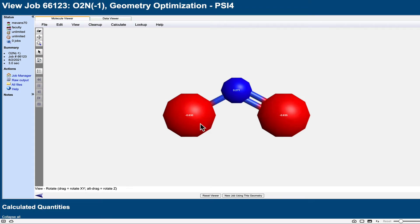Contrary to our prediction based on the Lewis structure alone, the partial charges on the oxygen atoms are equal to one another — they're both negative 0.6. So the Lewis structure appears to be an inadequate representation of this molecule. Negative charge doesn't live on one or the other of the oxygens; it's spread out equally over both oxygen atoms. This happens because of electron delocalization, highlighting the limitation of the Lewis structural model: in having to lay electrons down as dots or lines on or between atoms, we are not able to represent electron delocalization.